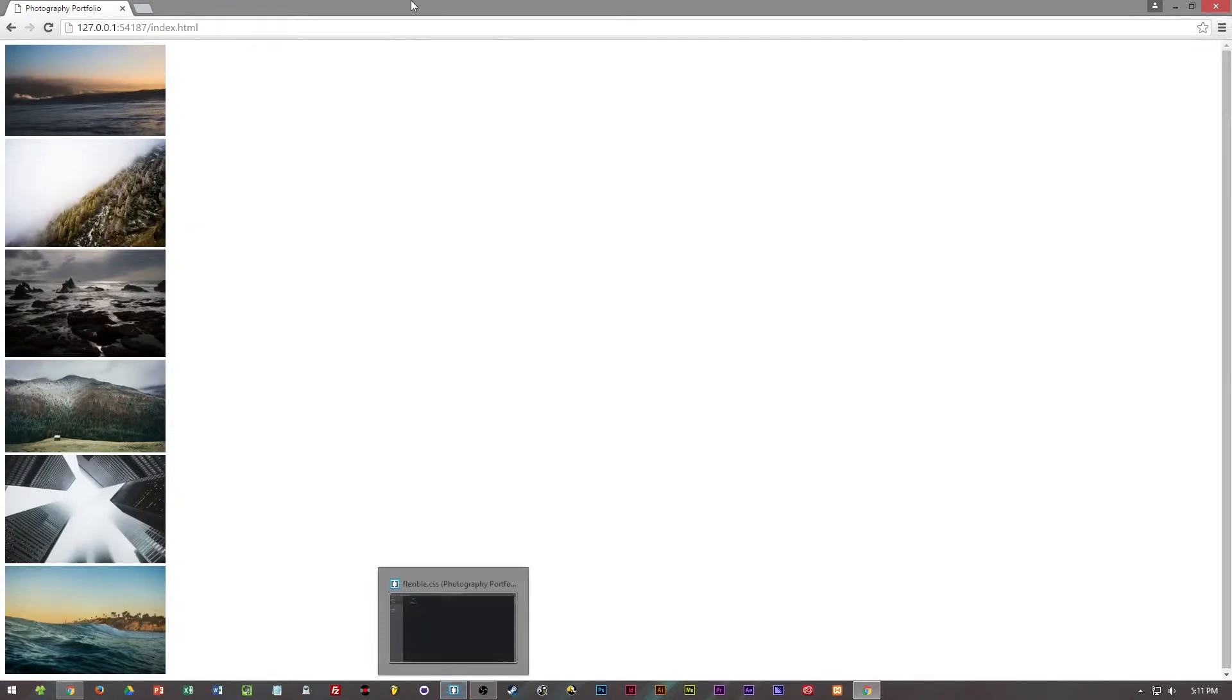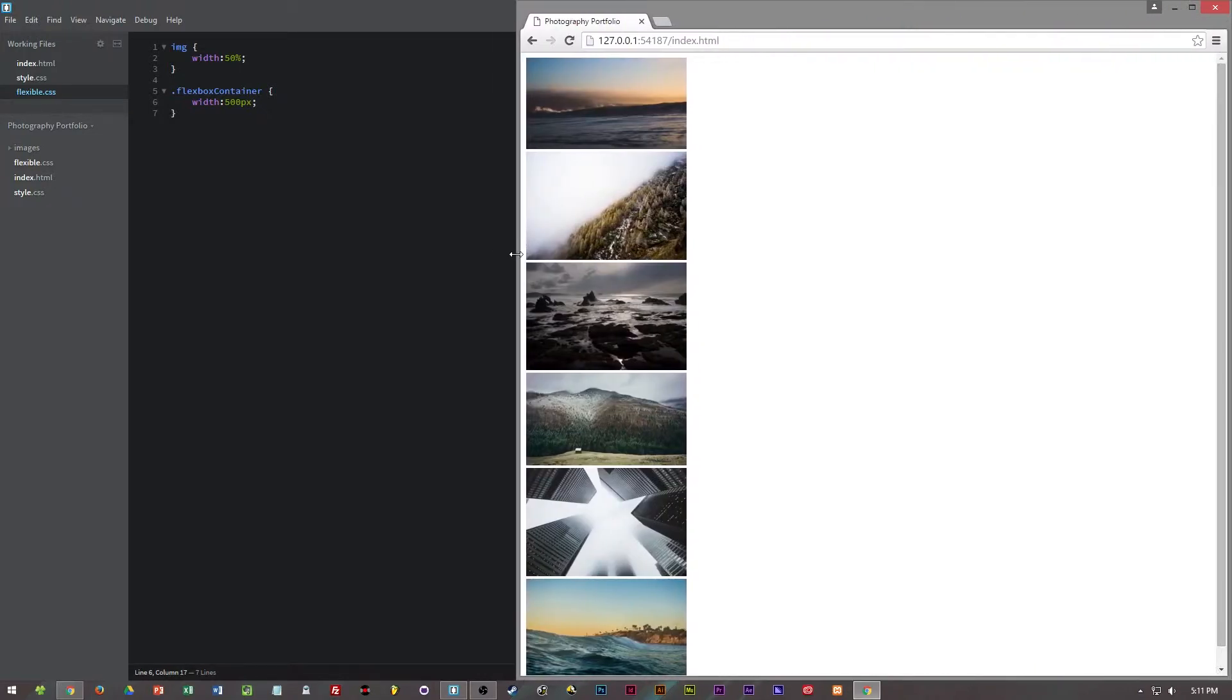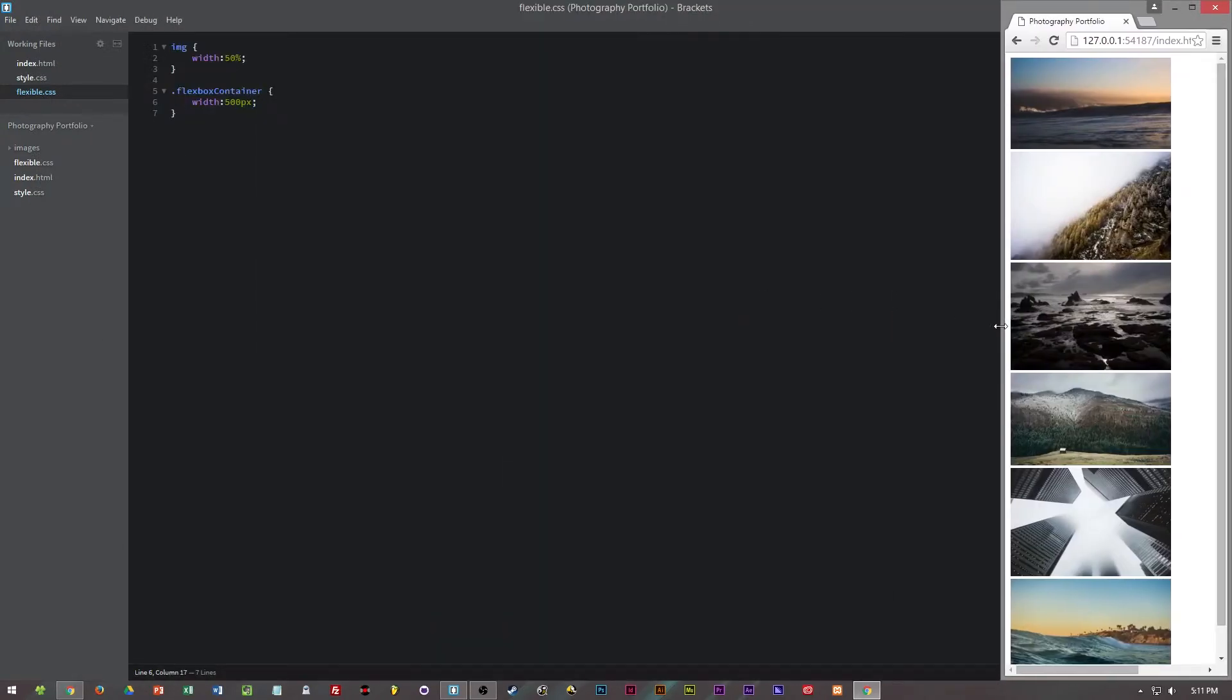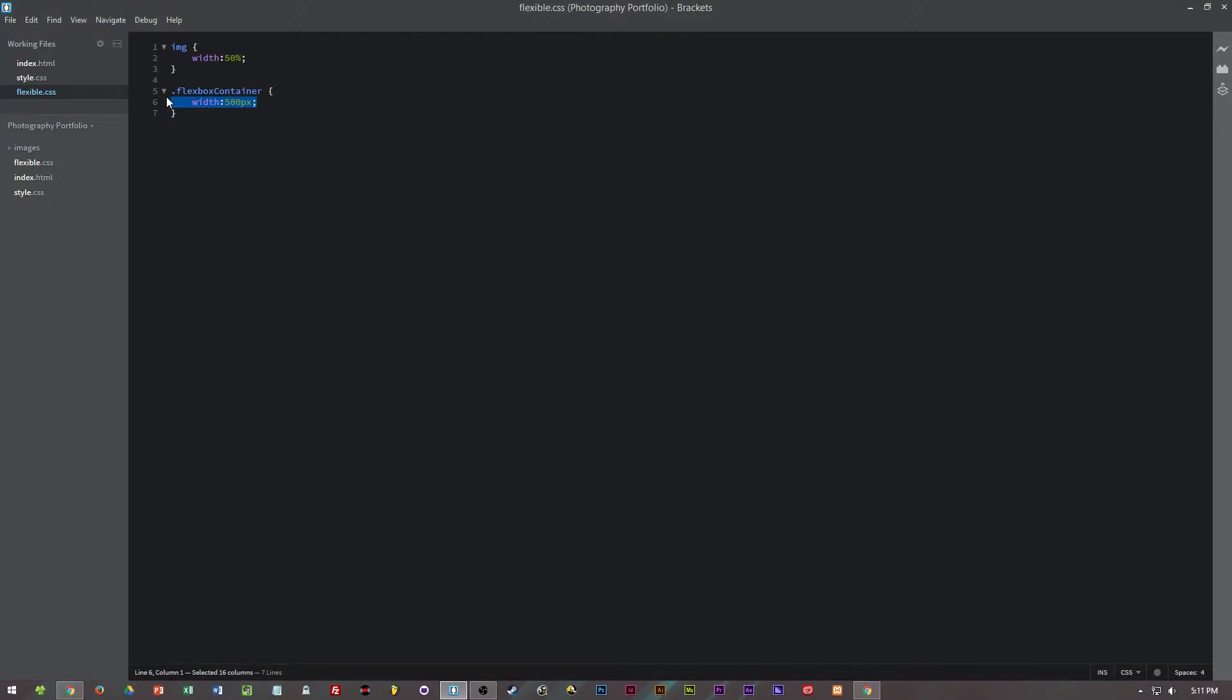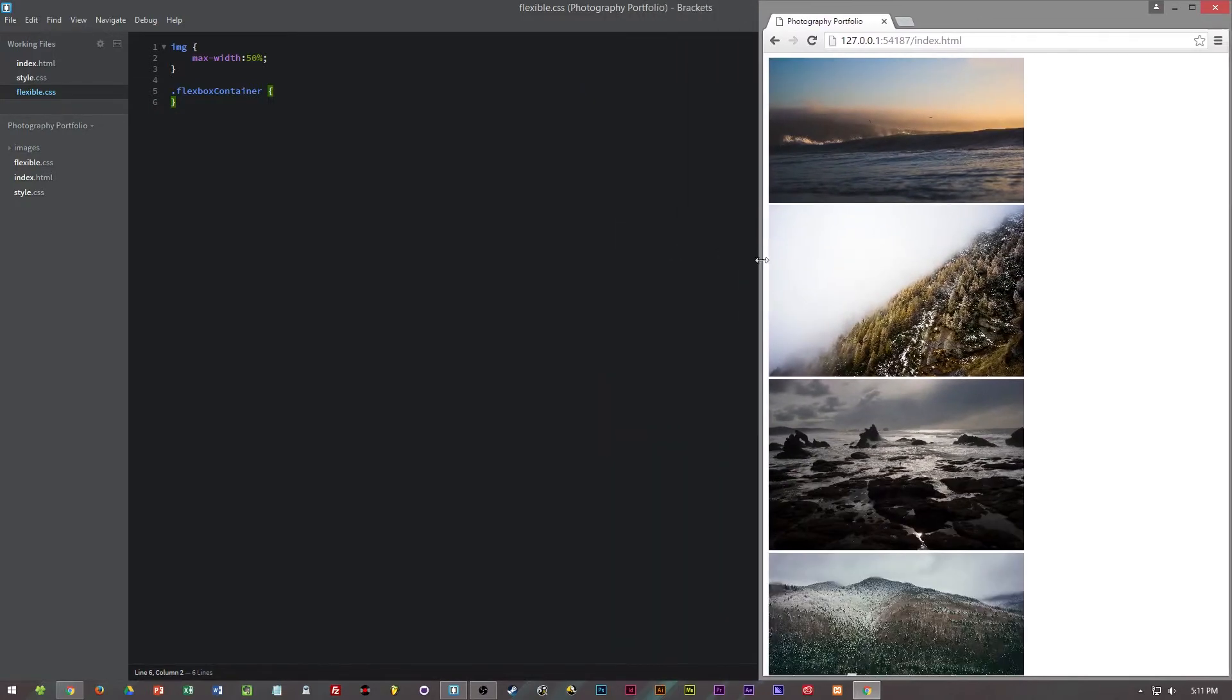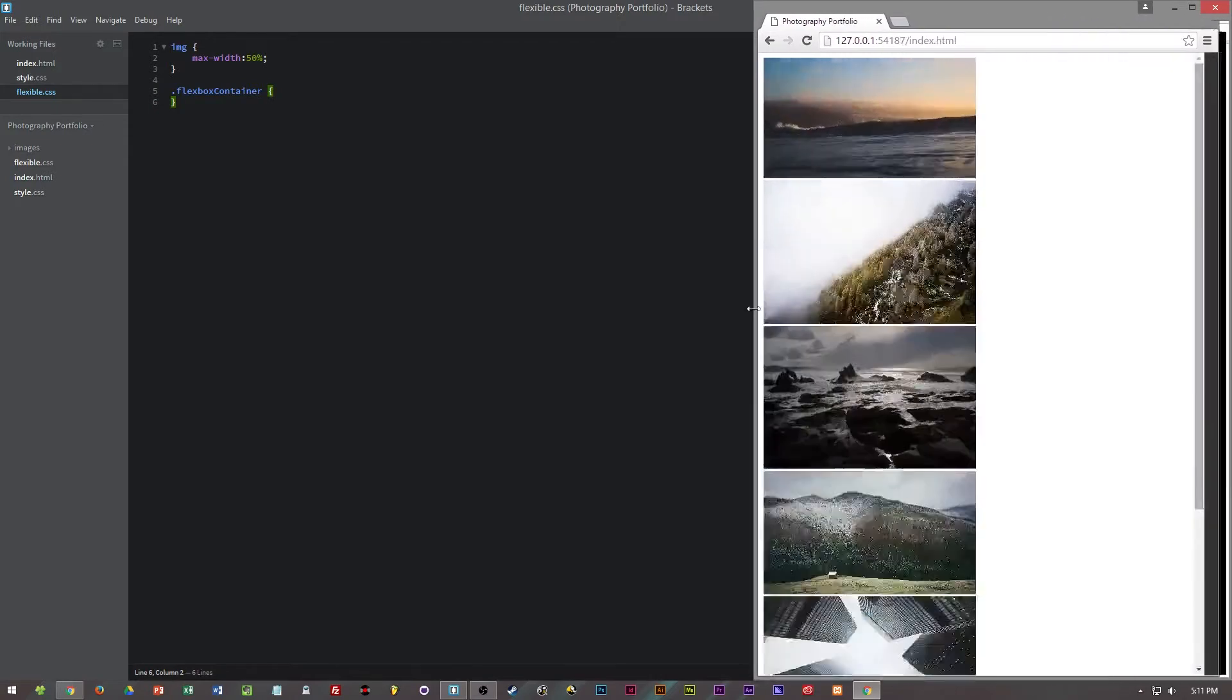So this can be a really useful tool but the problem is what if we want larger images on larger screens and smaller images on smaller screens. That's where we will change it from a width to a max-width. So now when we refresh the page the max-width is 50% but you can scale it down to a smaller size for mobile.